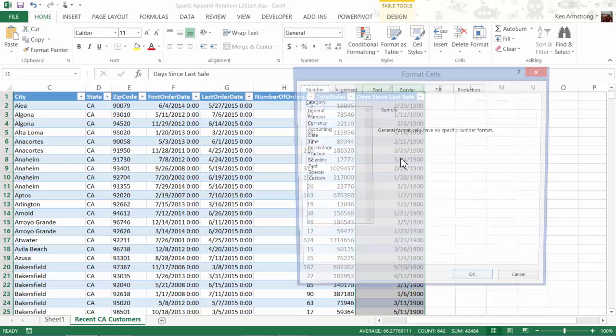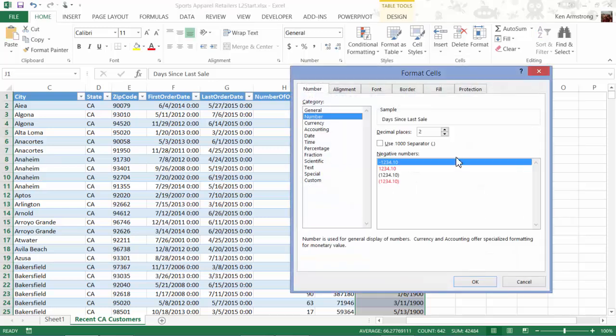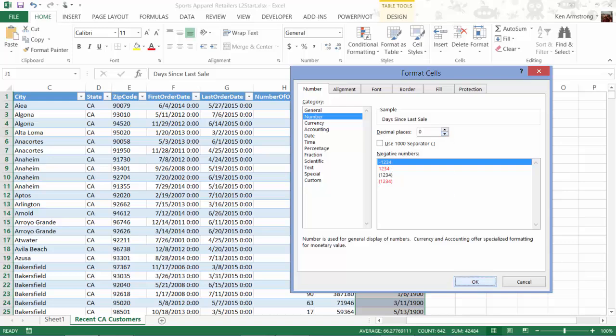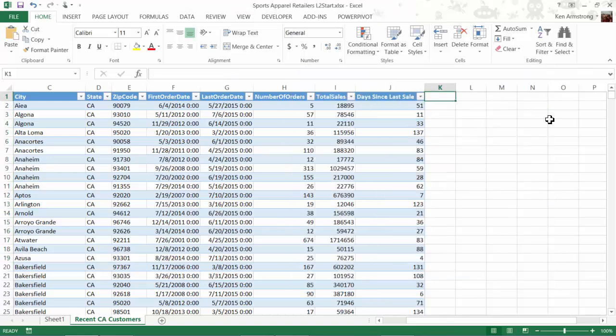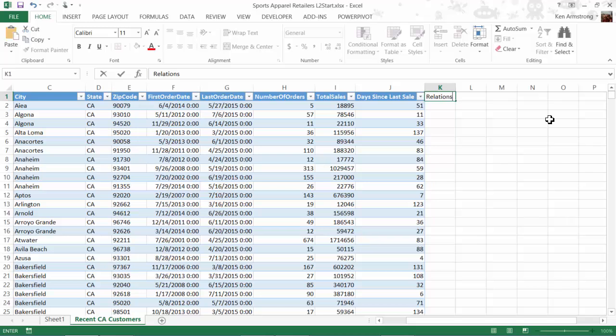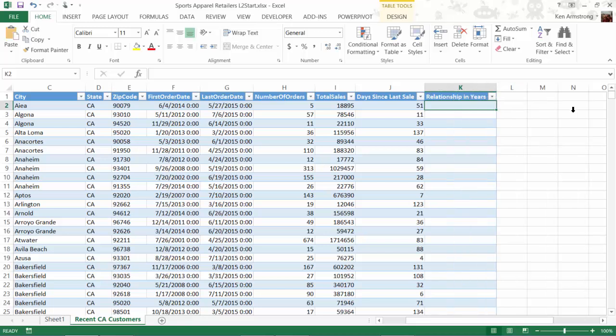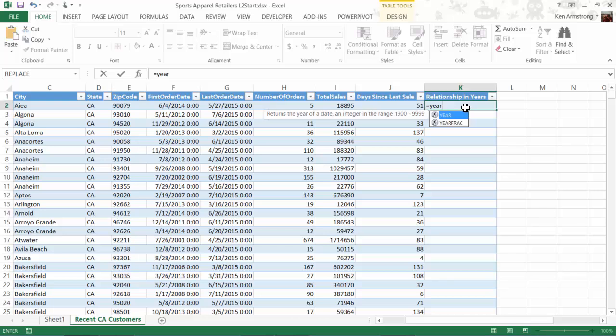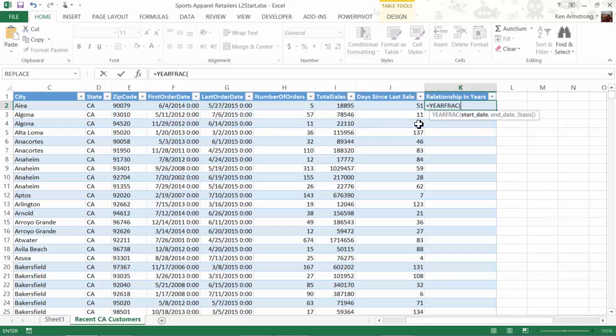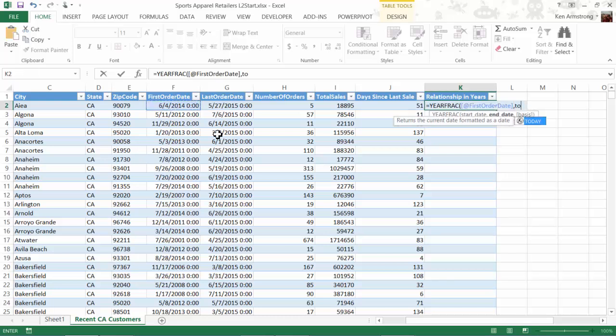To show you another handy formula, let's add another column here called relationship in years. For this group of customers, I want to see how long in years they've been our valued customers. Let's look at this formula here, equals year frac. This formula returns the year fraction representing the number of whole days between two dates. The first parameter needed is the start date, so I'll select the cell in the first order date column. And then for the end date, I'll just put in today. Next is this obscure list of ways that we can calculate our years.